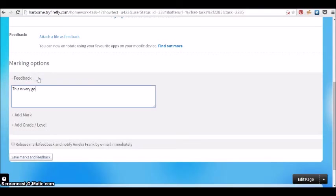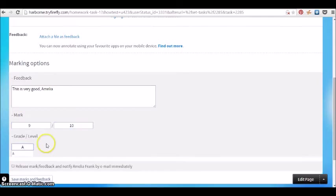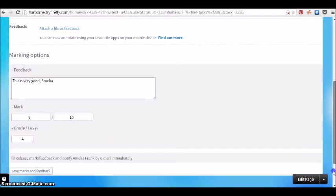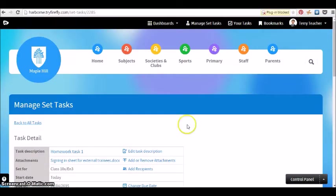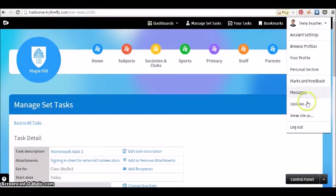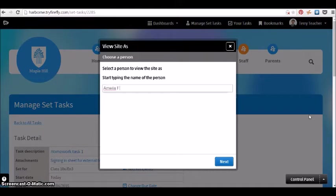We can mark it online straight away. Give feedback here through text and you could also add marks and grades. Very easily you can see who has and who hasn't submitted the work and mark it whether you were doing that on your phone, your tablet, your computer. It wouldn't make any difference, it would all be live and up to date.